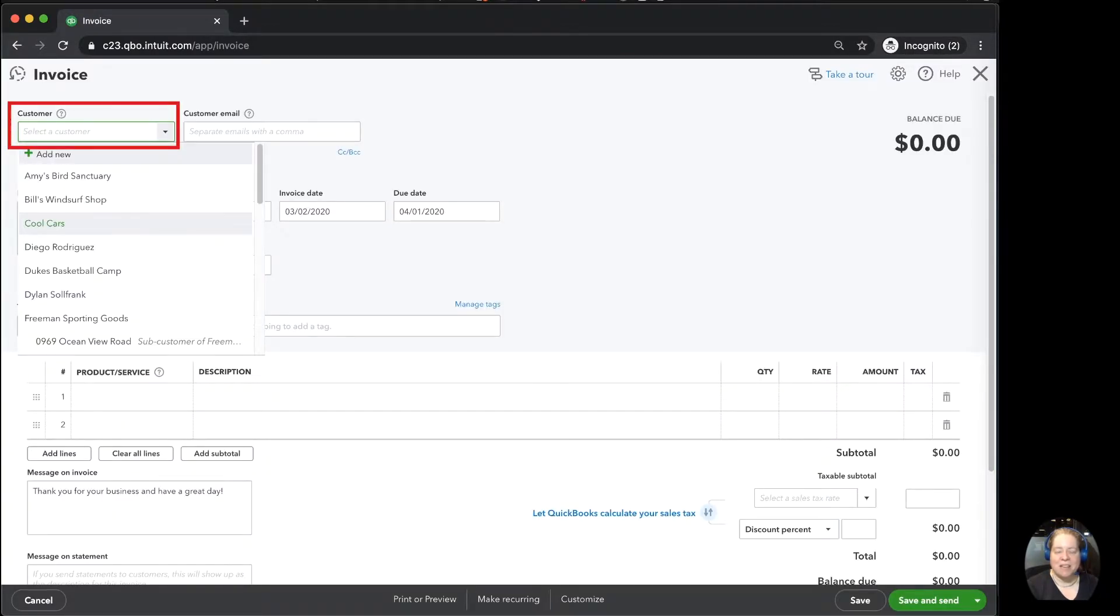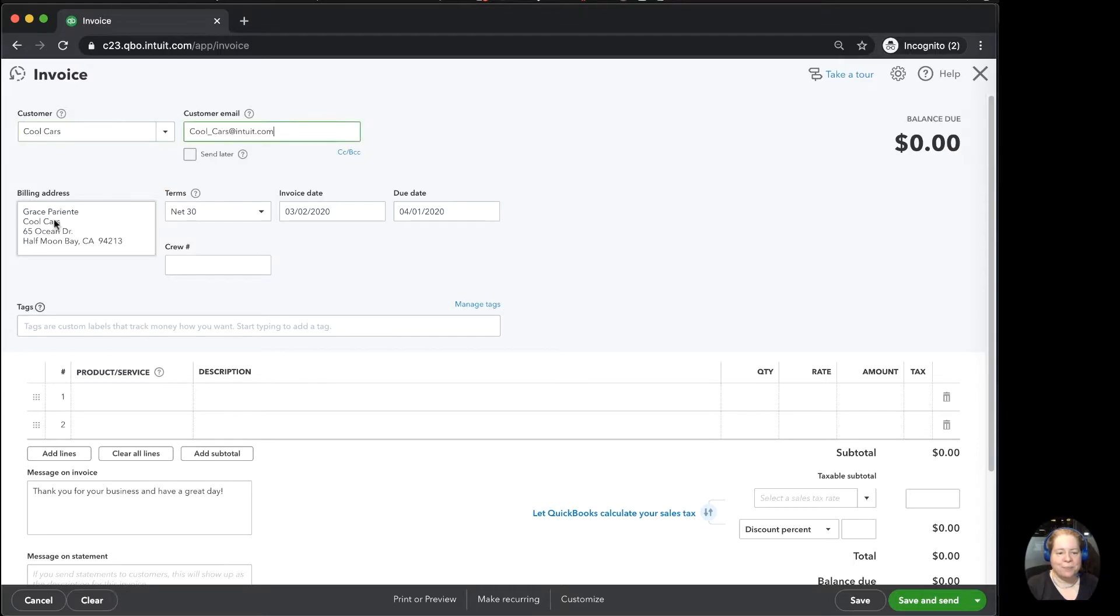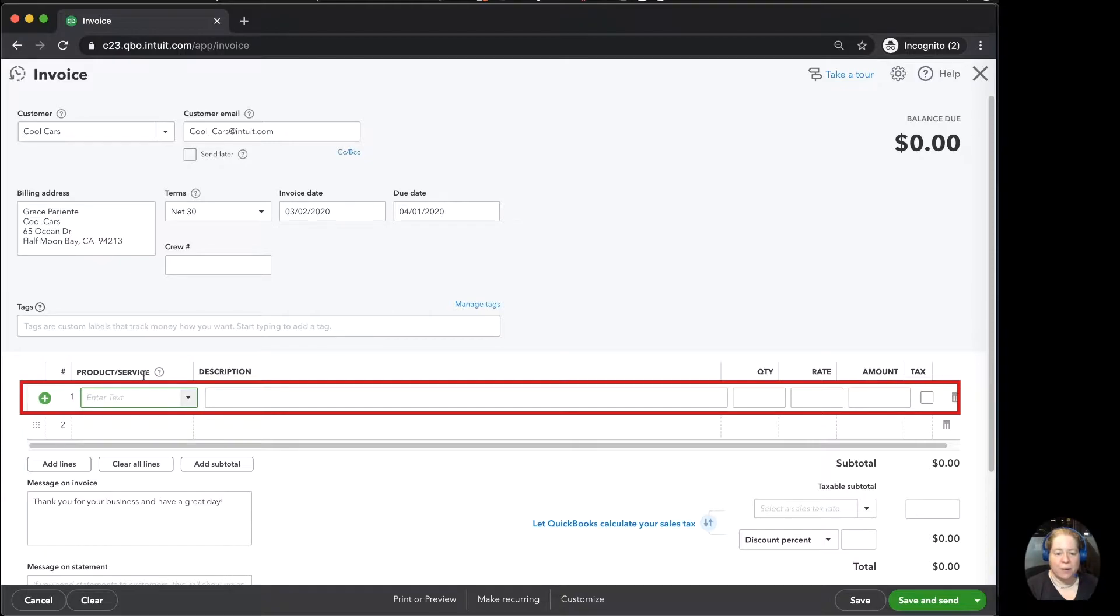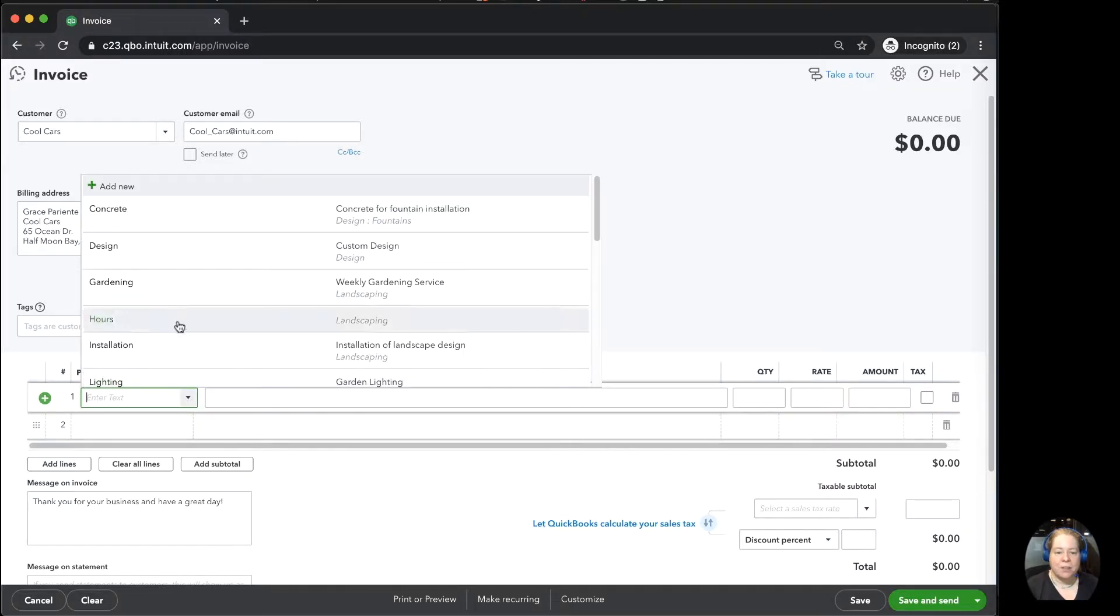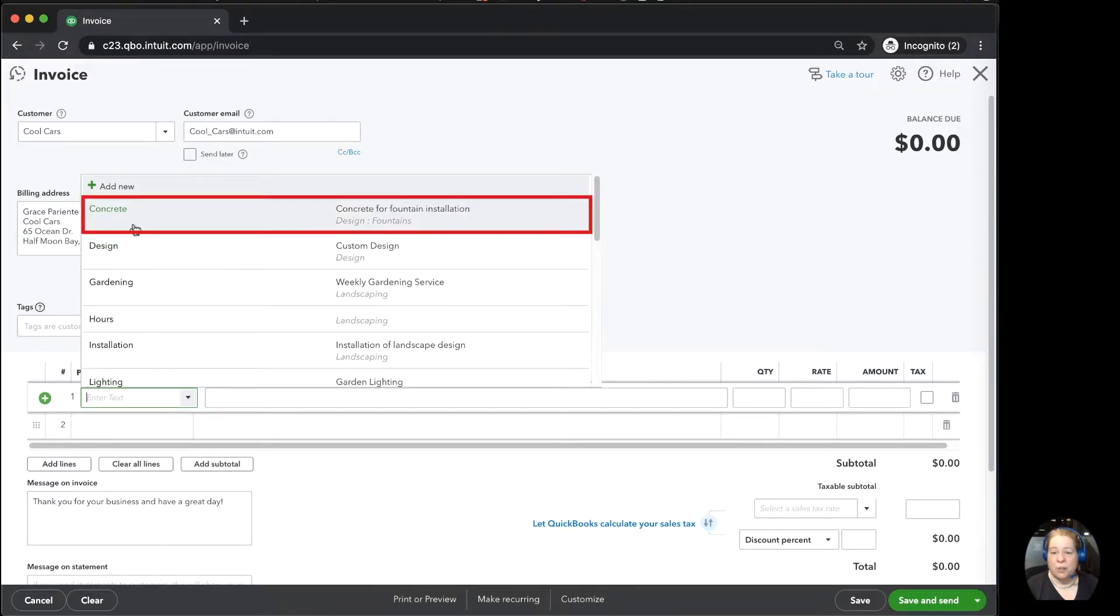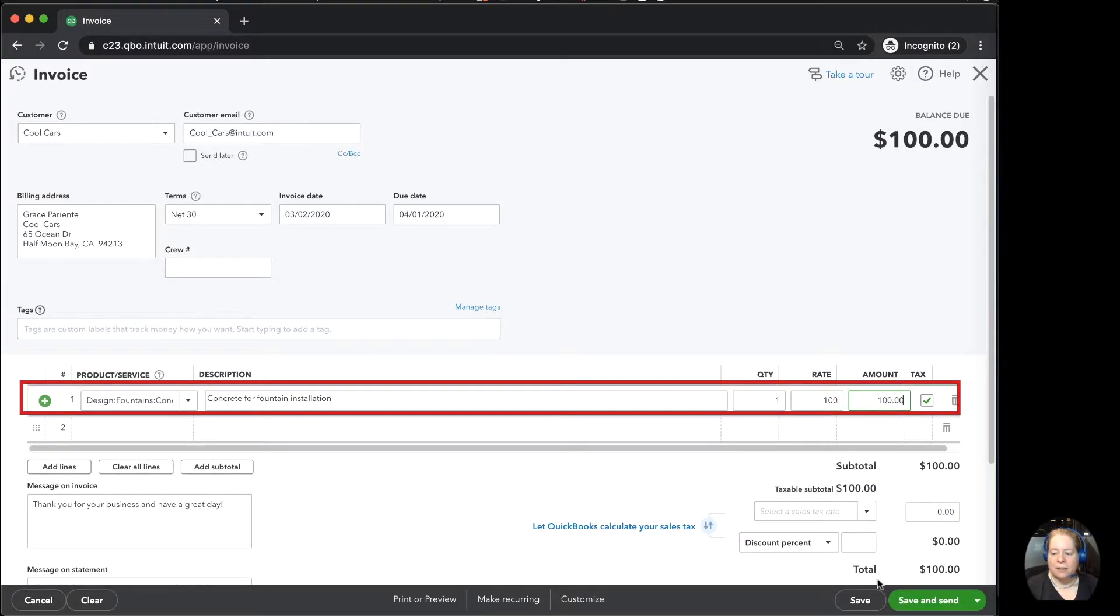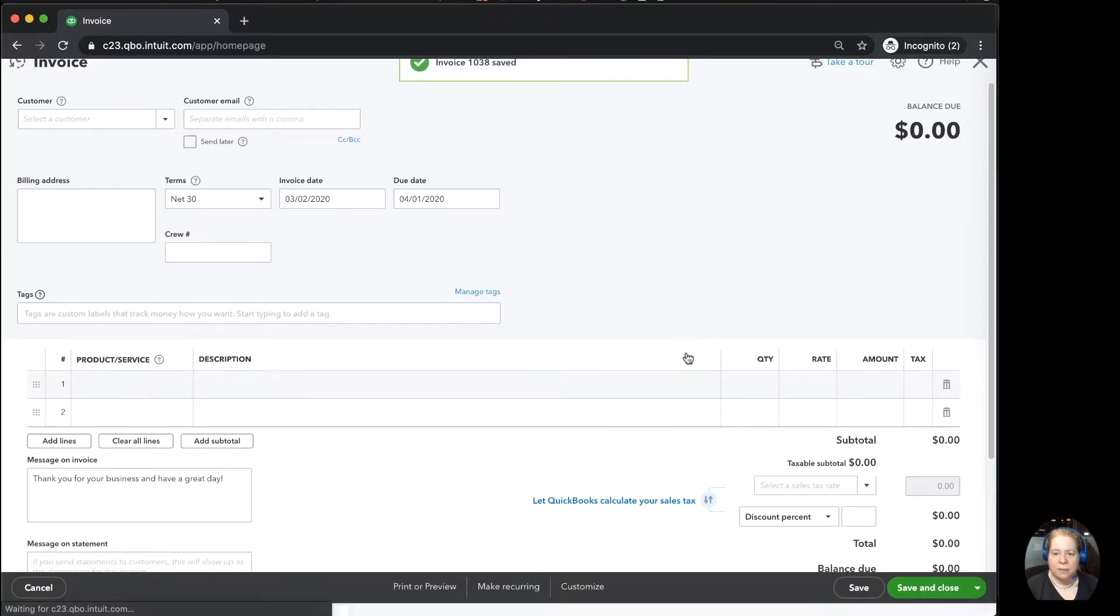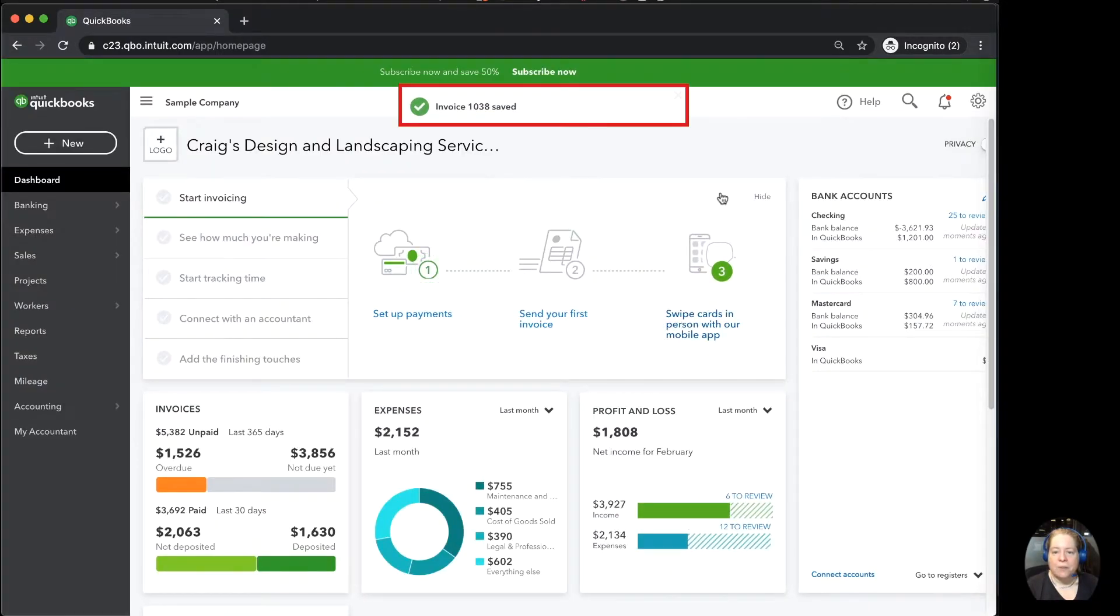So I'll type in my customer. In this case, I'll pick Cool Cars. And then here I've got the product and services, and that's what we're going to talk about in this video. So the product and service list, this is a list of things you might sell to somebody. I'm going to choose on the drop-down, I'm going to choose concrete. I'm going to sell a quantity of one concrete. I'm going to sell it for $100. Then I'm just going to say save and close.